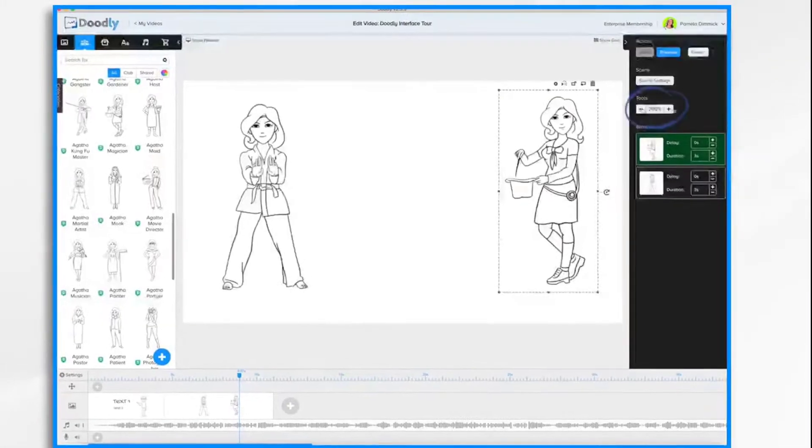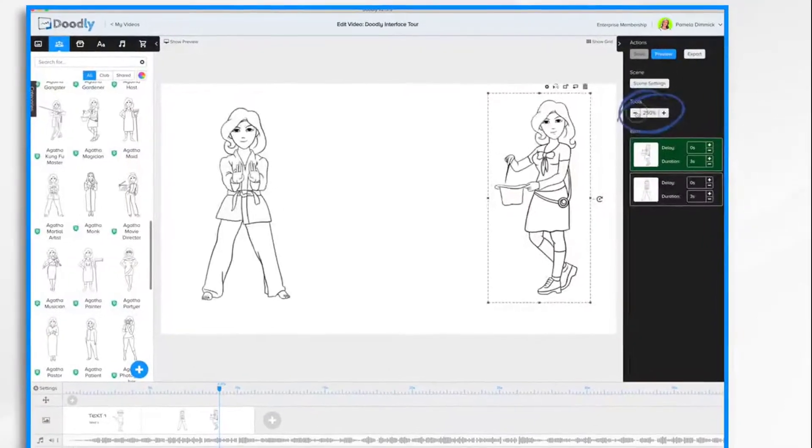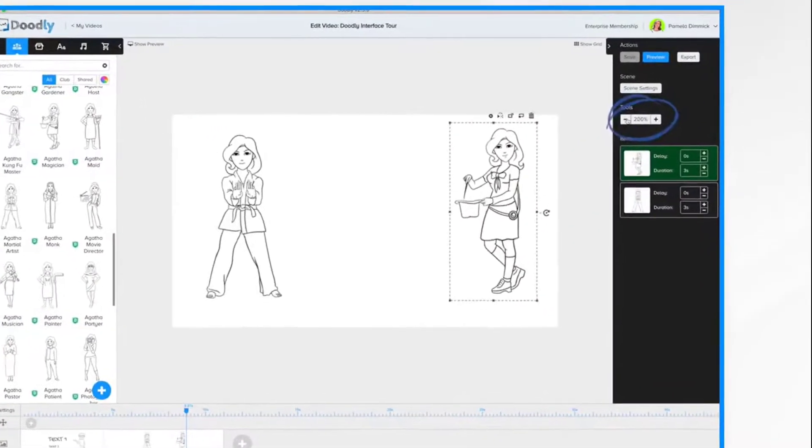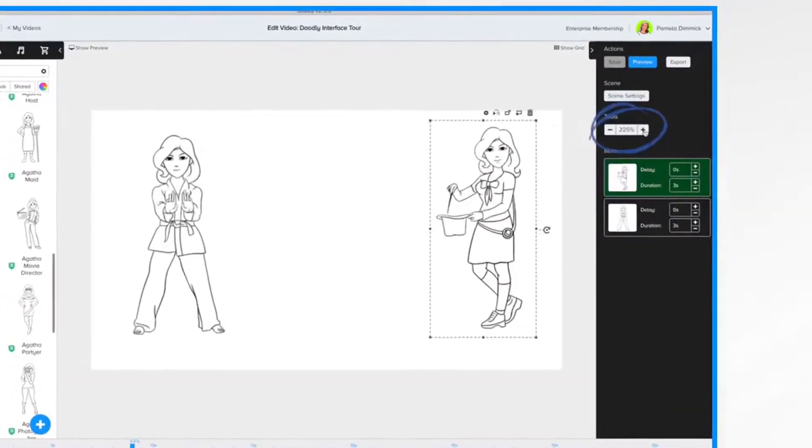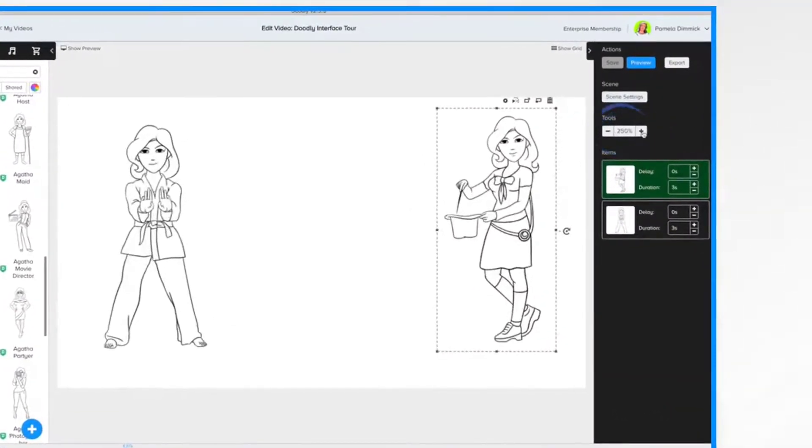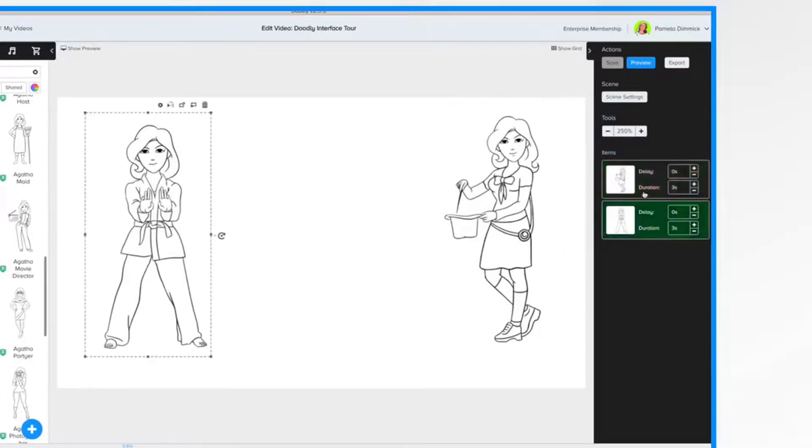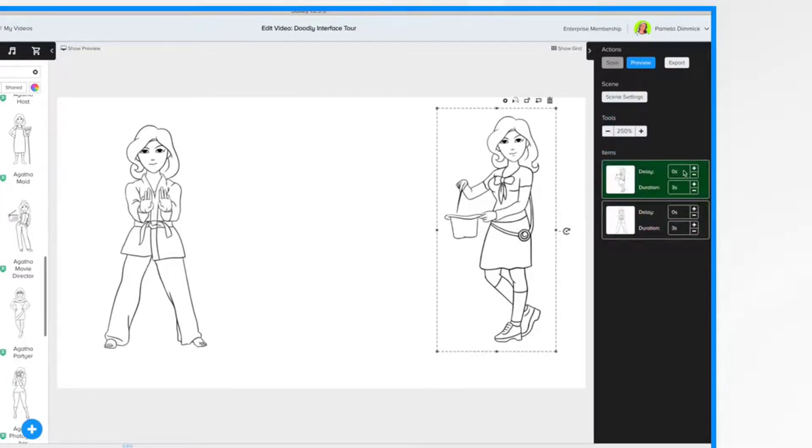You can reduce or increase the view. As well as control the different items Delay, Point, and Duration Time.